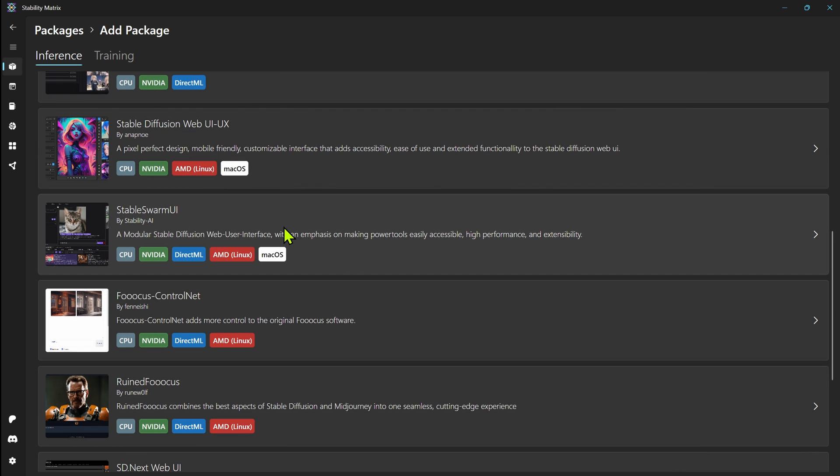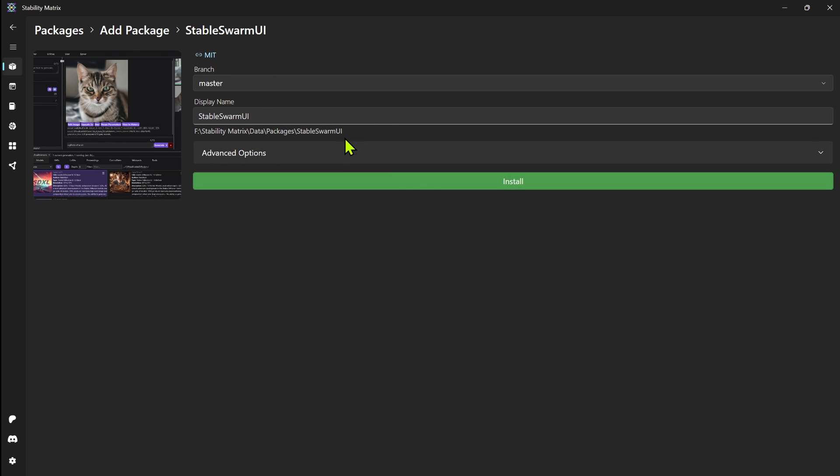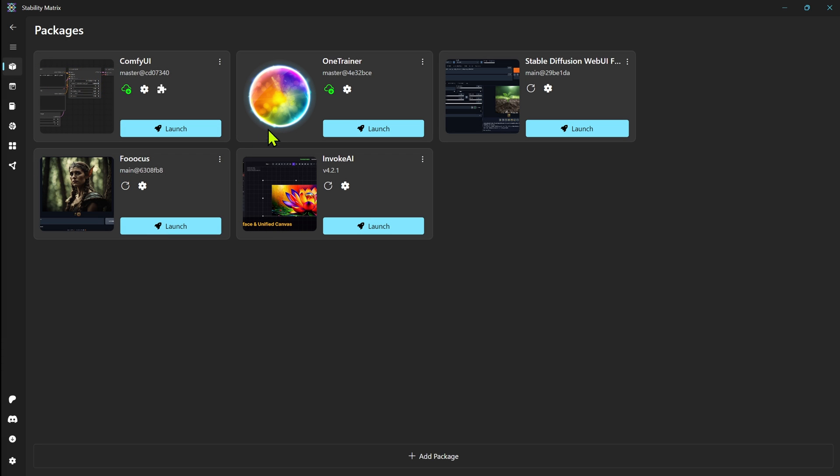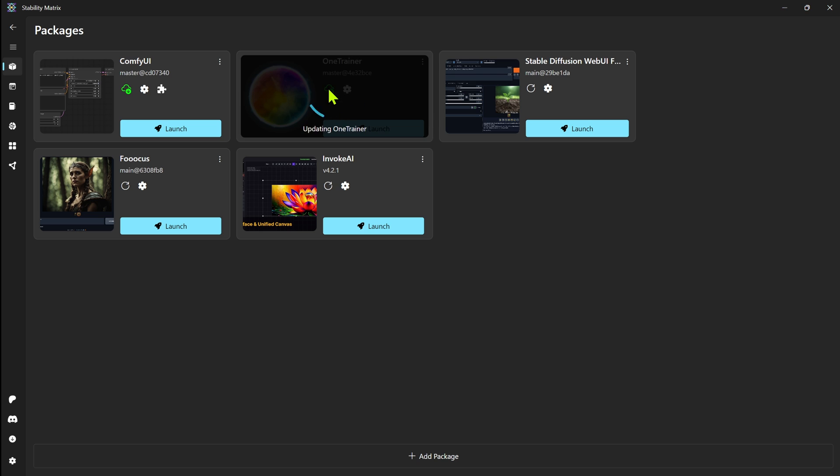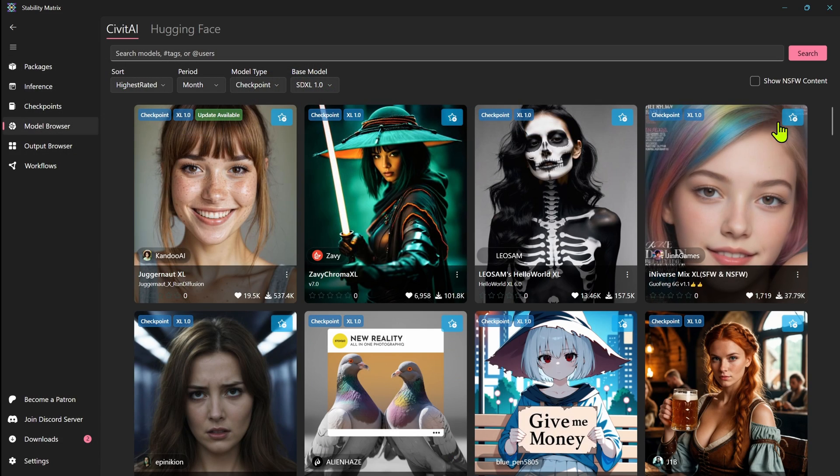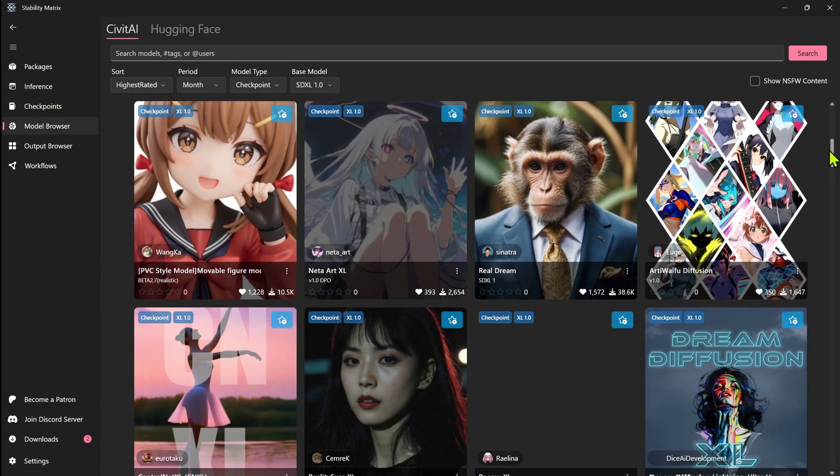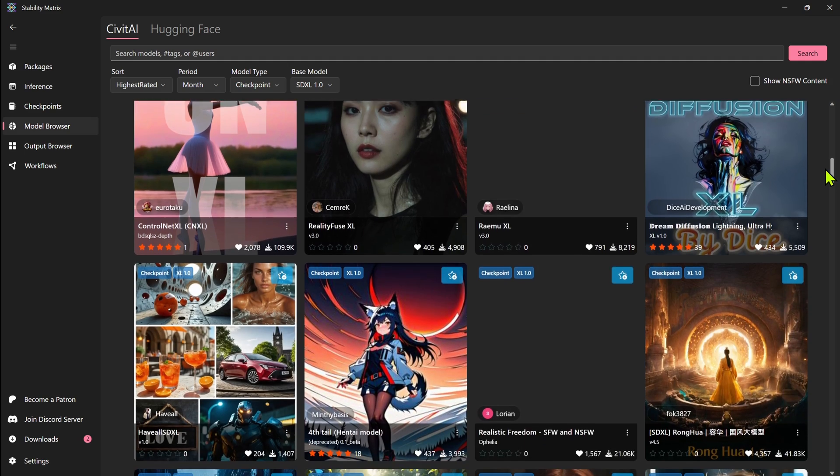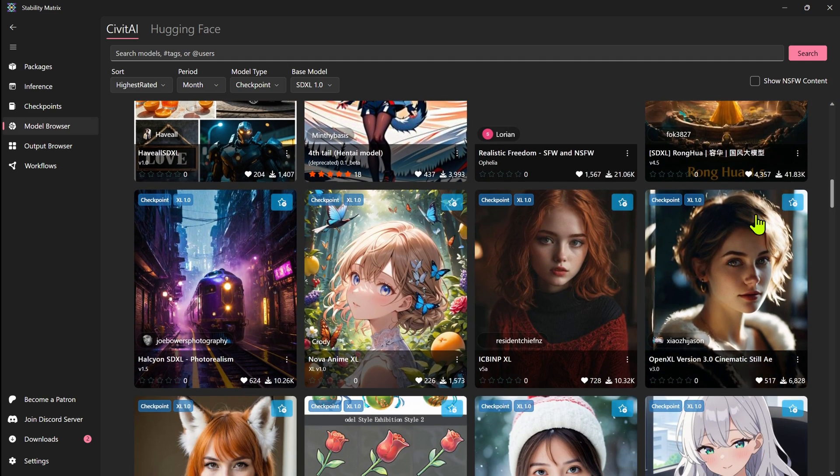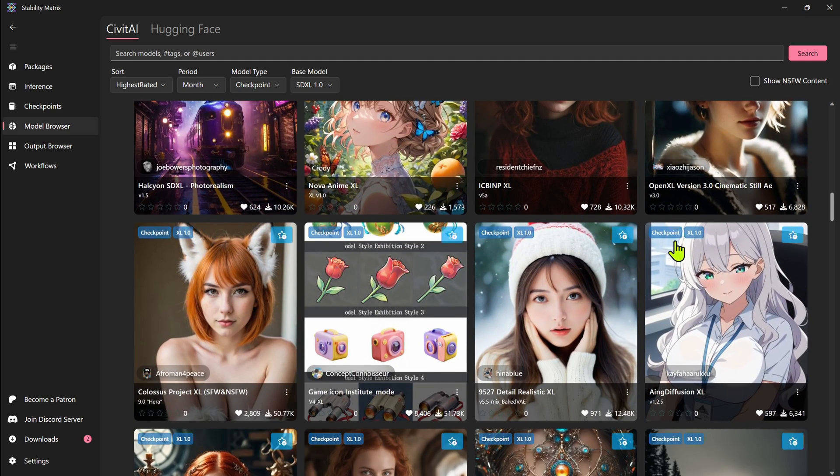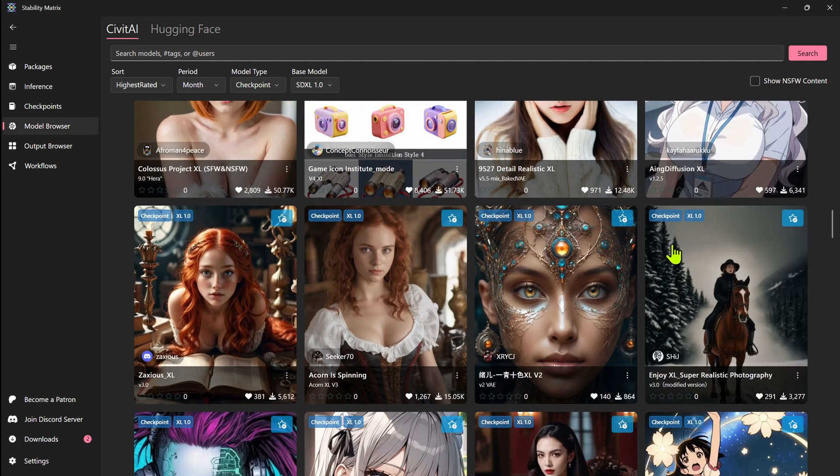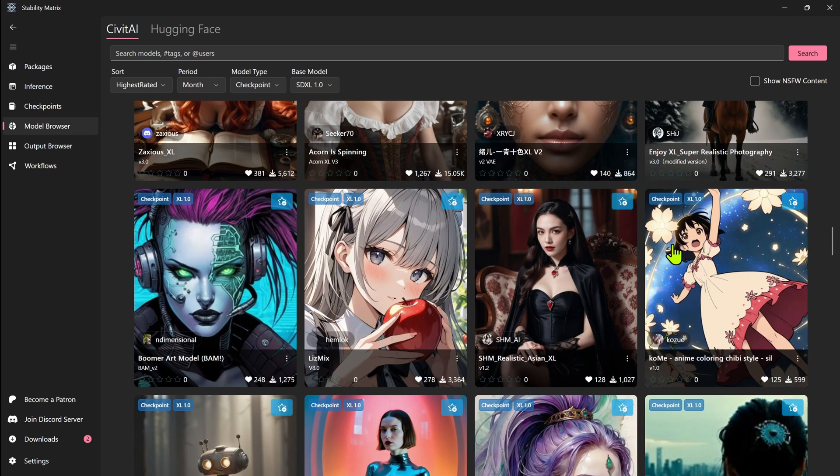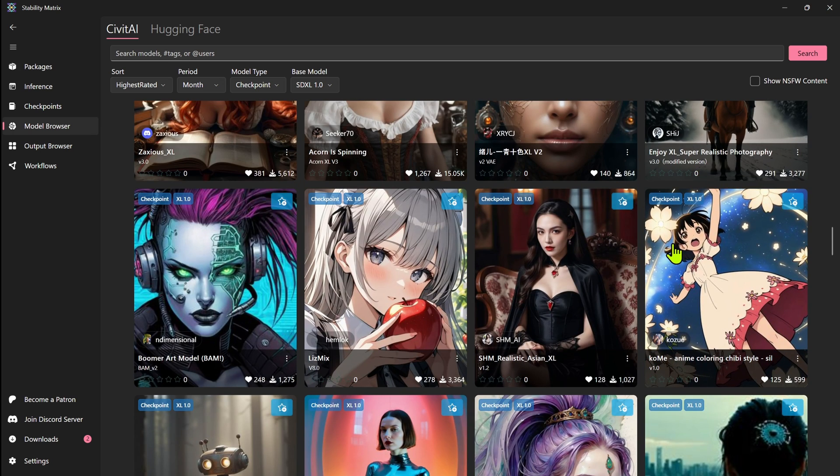Now with features like one-click installation, updates, integrated model management, and much more, Stability Matrix really helps make things easier. And for those of you on Linux, I've heard that it really helps make things a lot easier. Now whether you've been using stable diffusion for some time or you're just starting out, Stability Matrix is designed to make your workflow smoother and more efficient.